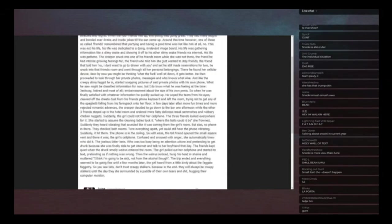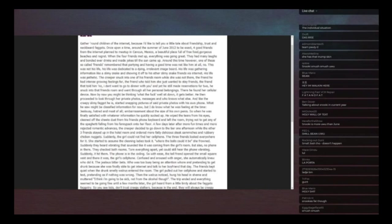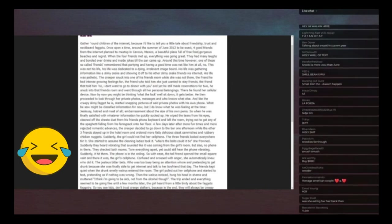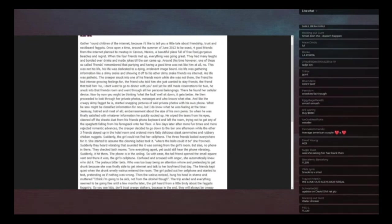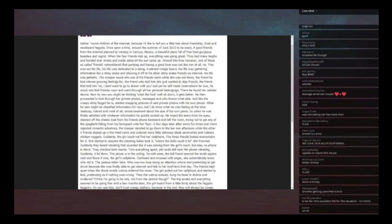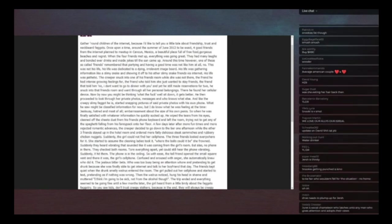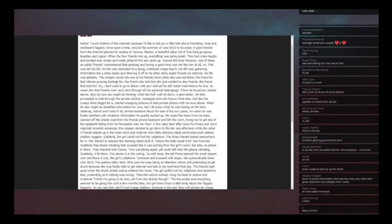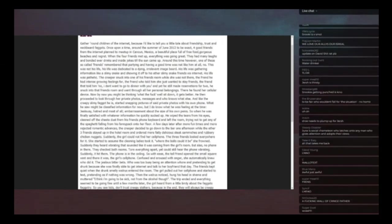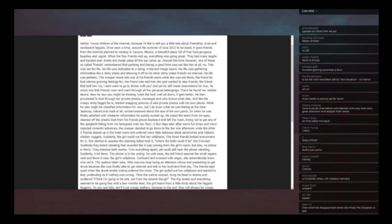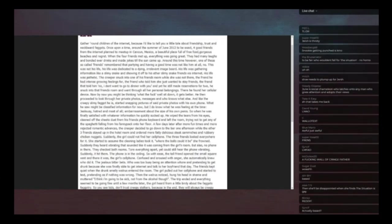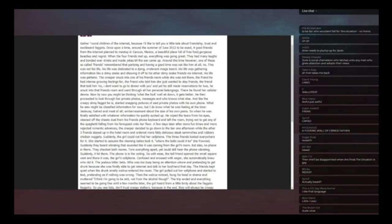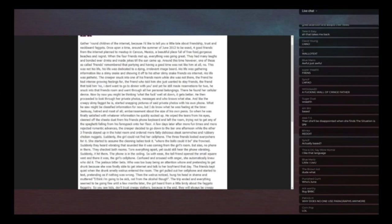June says, and remember, gather round children of the internet. Little I internet, first strike right there, because I'd like to tell you a little tale about friendship, trust, and neckbeard faggots. Once upon a time around the summer of June 2012 to be exact. And just keep in mind that this is gonna be like, the way I described it when I first heard it was she's trying to write like a Tolkien fan fiction with weird fluffy words and then she's also trying to tell a real story that happened. So it's like a very difficult read.